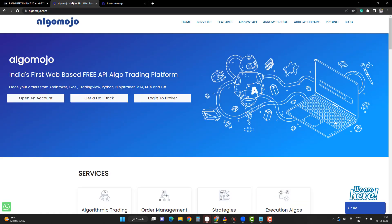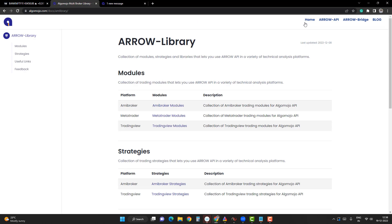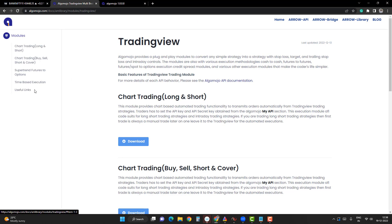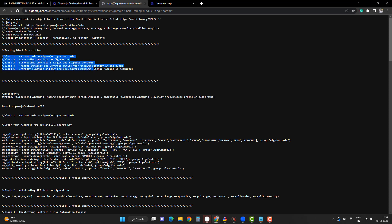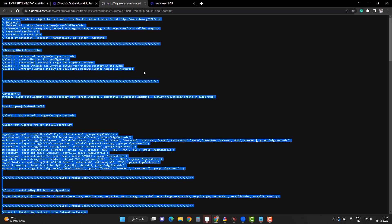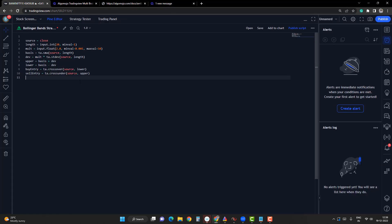Go to the AlgoMojo portal. From there, go to the Arrow Library, and then to TradingView Modules. These are plug-and-play modules. We are going to convert the long and short module into our trading system. Open the code — it contains five different blocks. Block 1 contains API controls and API input configuration. Block 2 contains backtesting controls. Block 3 is the default block. Block 4 contains the trading strategy. Block 5 contains the intraday function and buy/sell signal mapping.